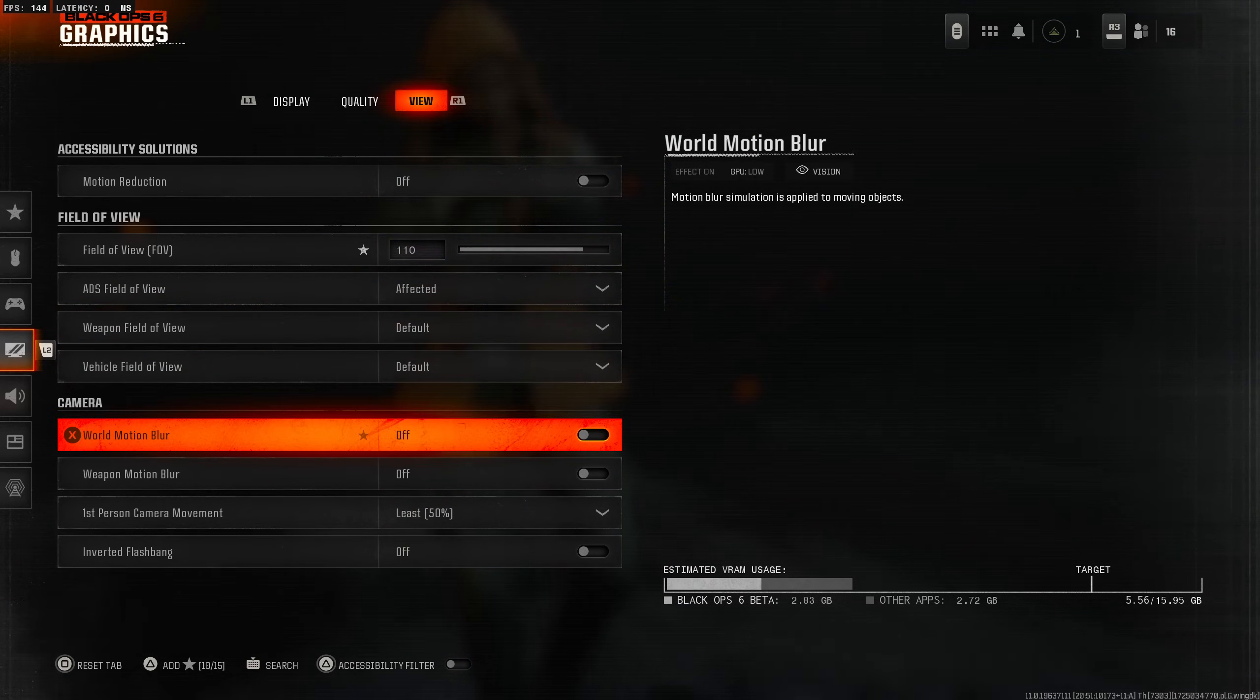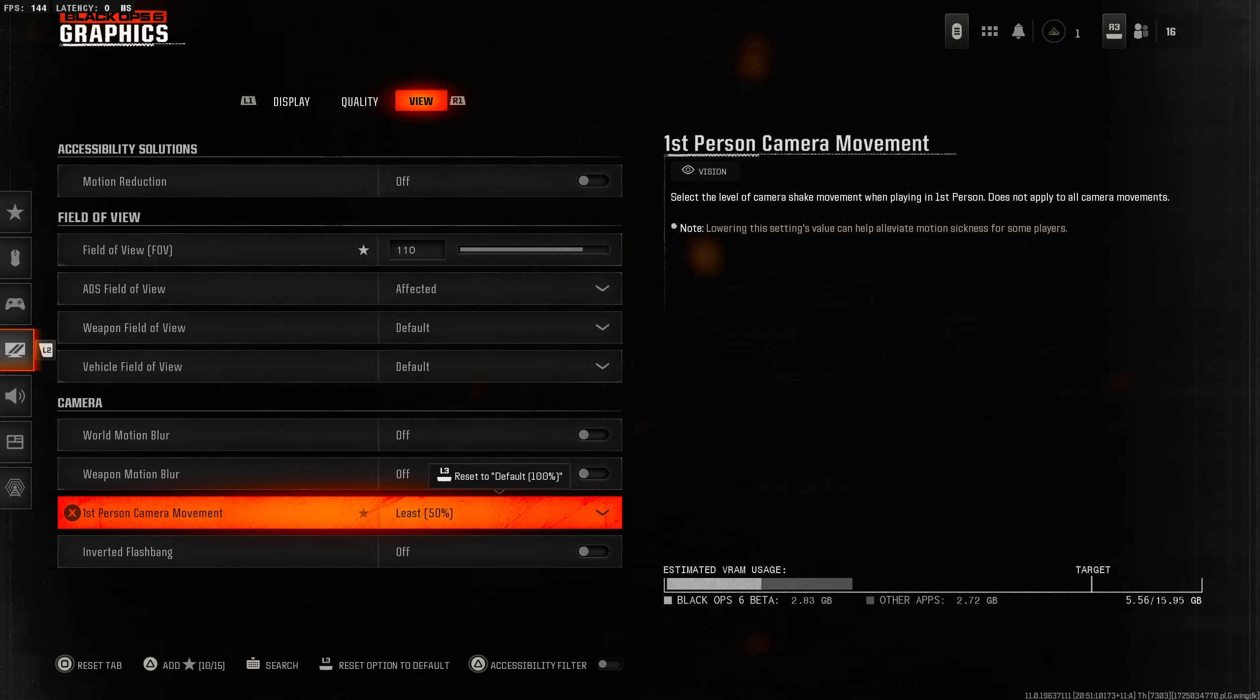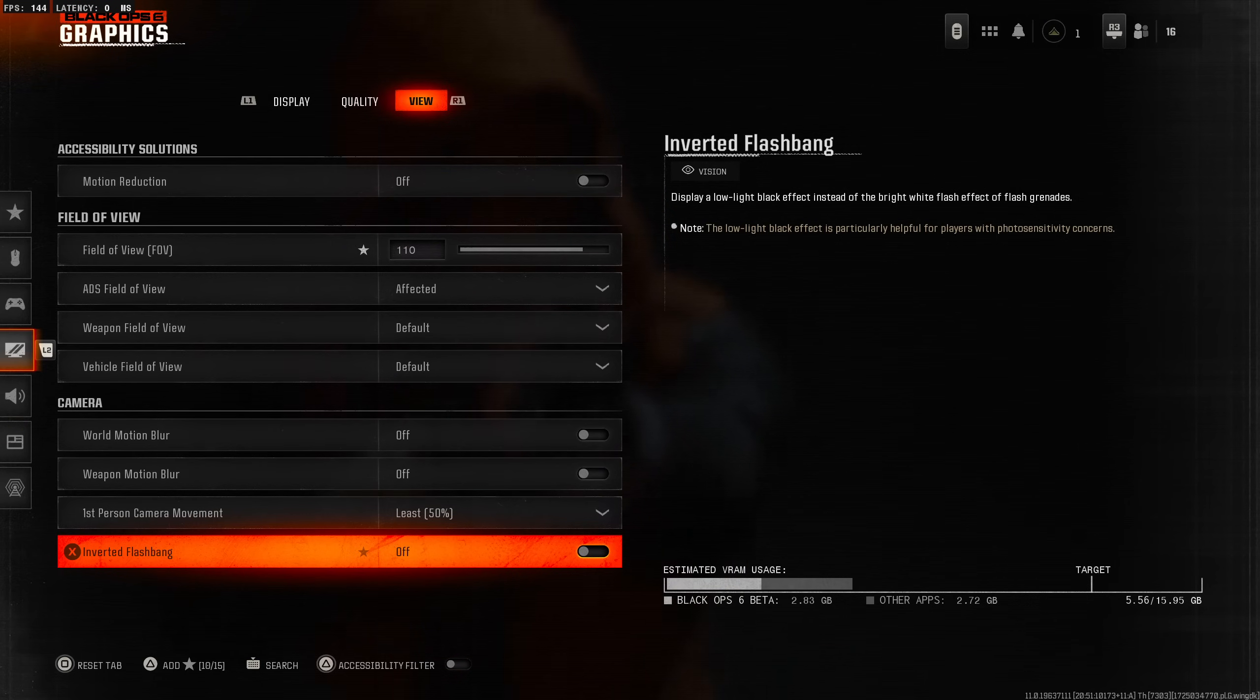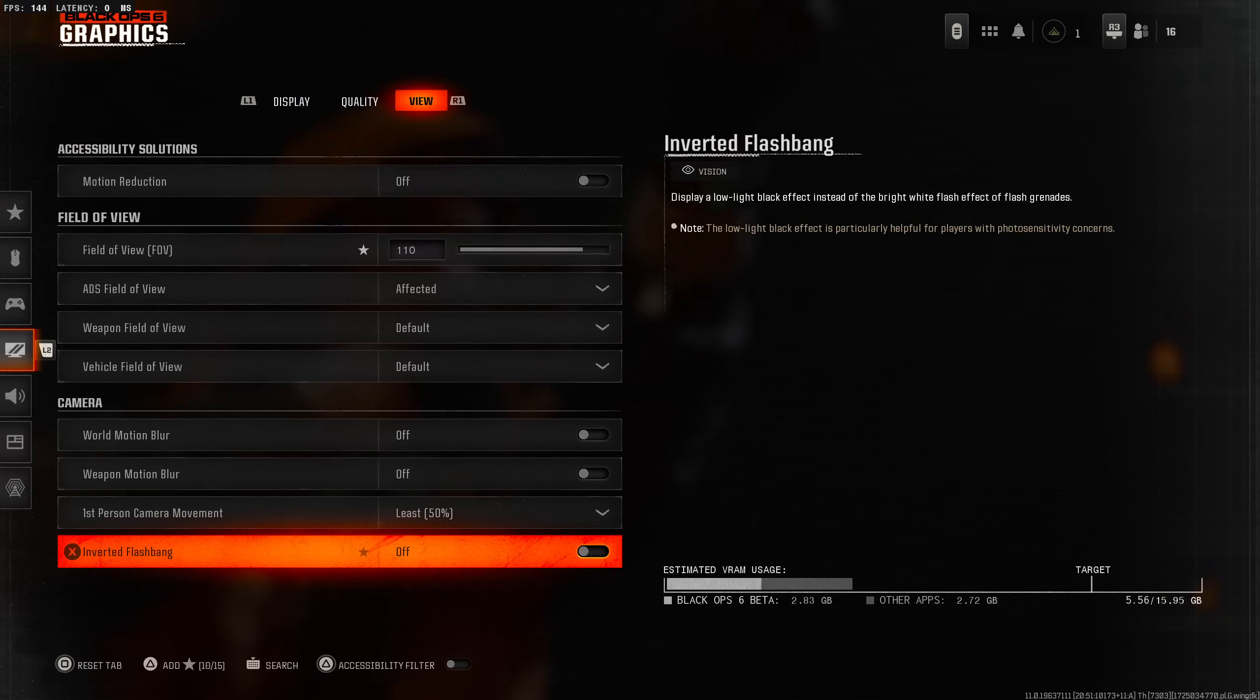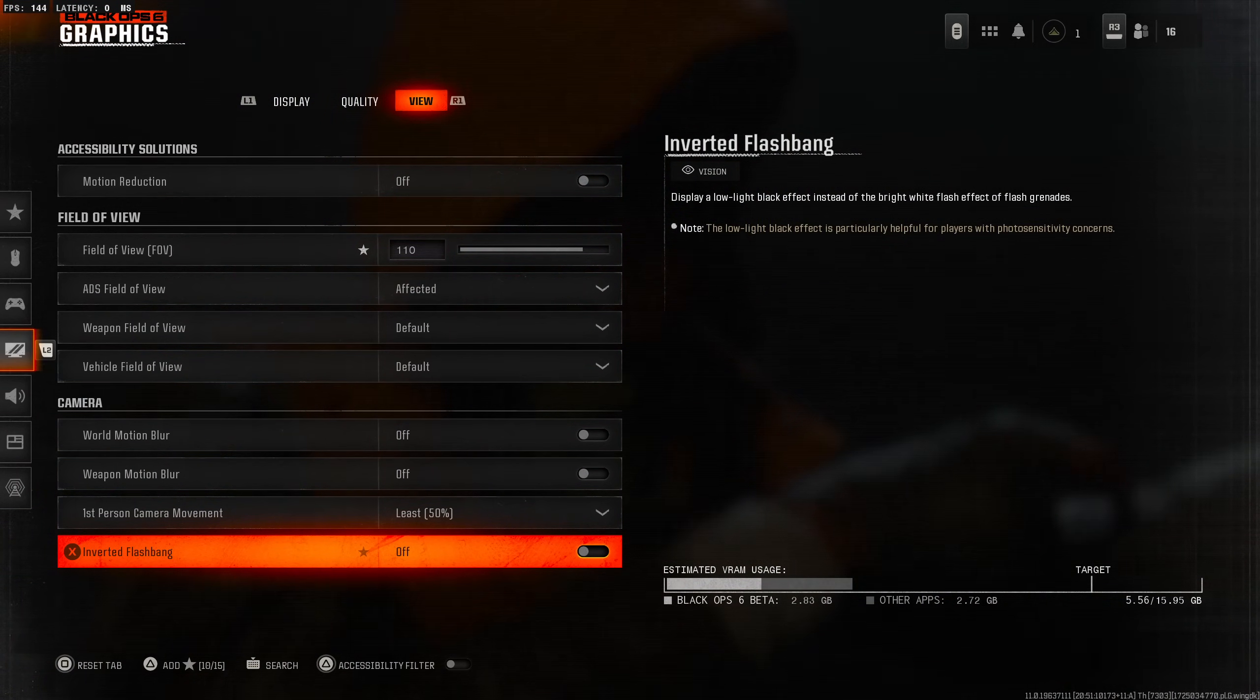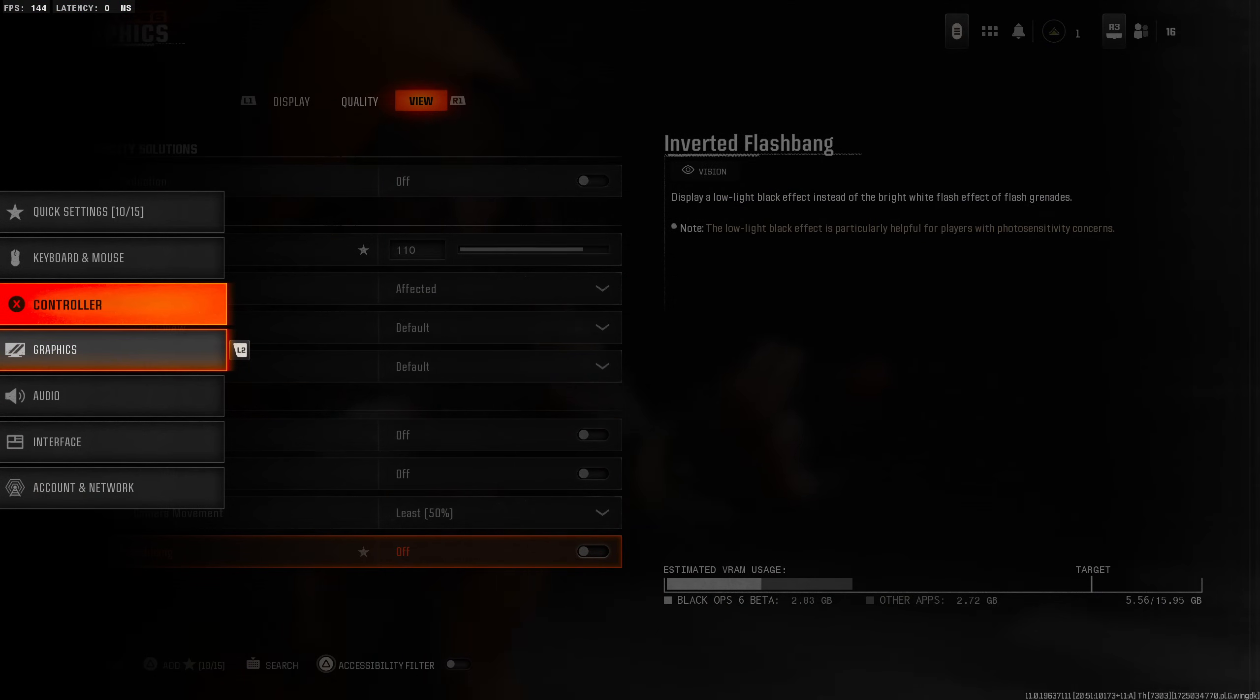World motion blur off, weapon motion blur off, camera shake to the least, and inverted flashbangs - this is if you want your flashbangs to be black instead of white. White especially if you're playing in the dark is so bright and annoying. I'm going to leave it off.